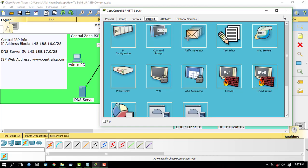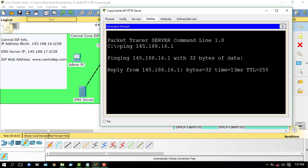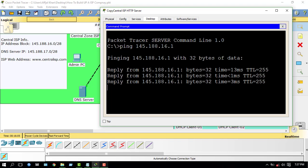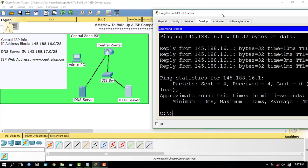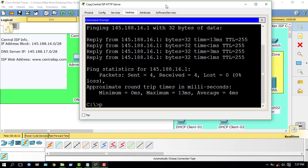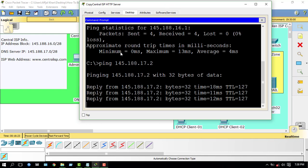Check connectivity — pinging 145.188.16.1, OK. Now I will ping from the HTTP server to the DNS server: ping 145.188.17.2 — OK, too good, it's done.